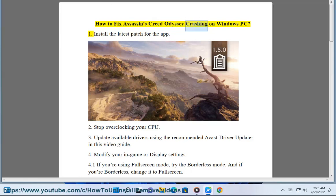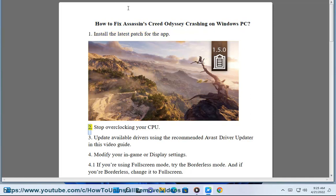How to fix Assassin's Creed Odyssey crashing on Windows. Fix 1: Install the latest patch for the app.